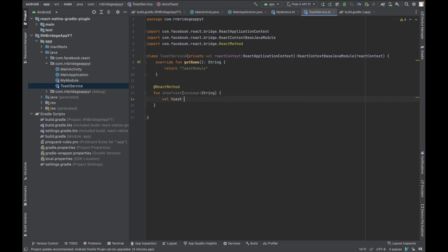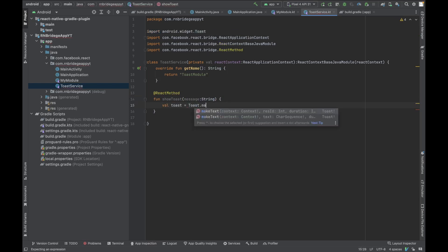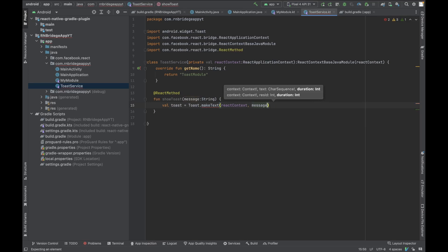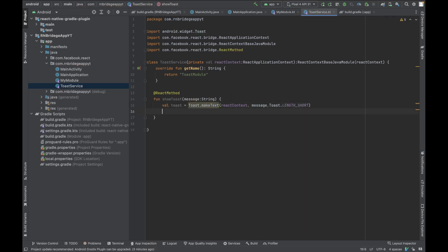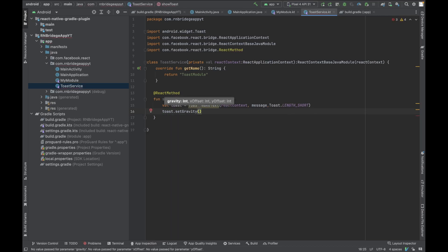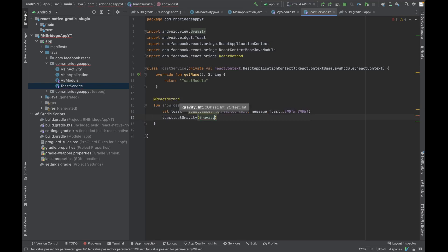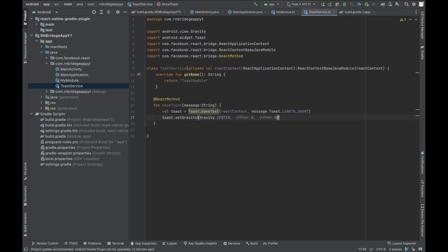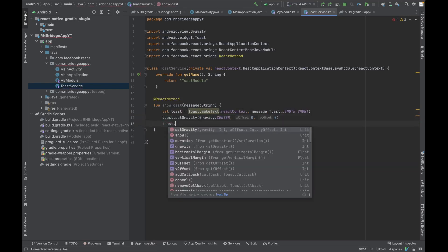We're going to create a showToast method that expects one message parameter of type String. Then we call Toast.makeText, passing the ReactContext, the message, and Toast.LENGTH_SHORT. We also define the position of the toast using setGravity with Gravity.CENTER and x/y offsets of zero. Then we call toast.show().